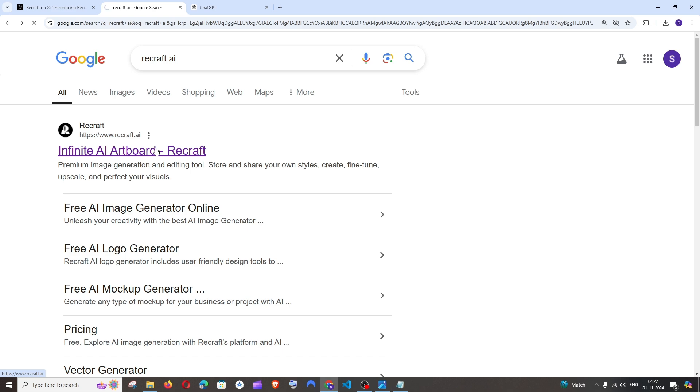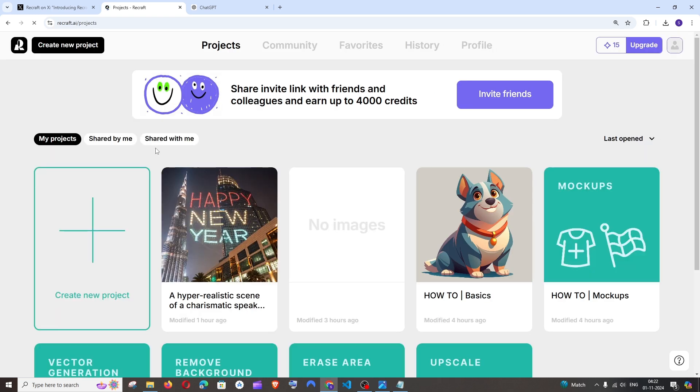Click that and you'll need to sign in with your Google or Mail. After that, you'll need to click on Create New Project.